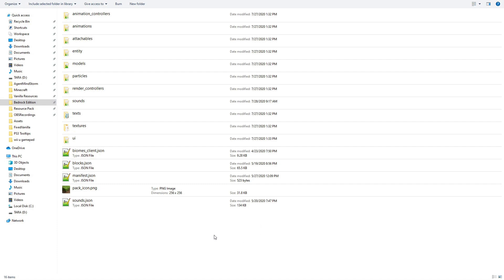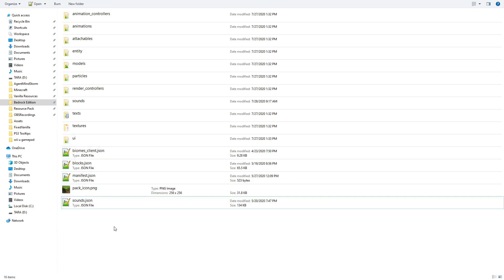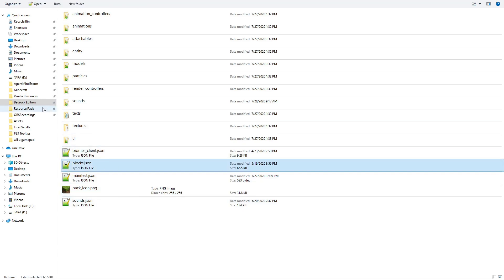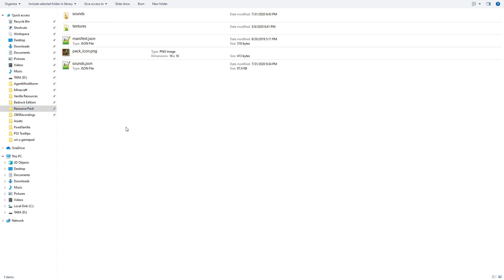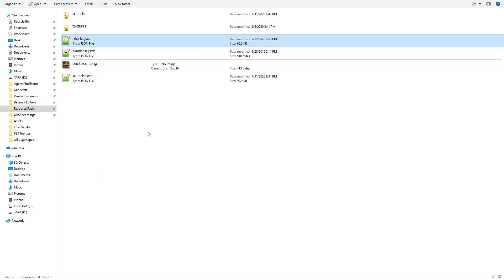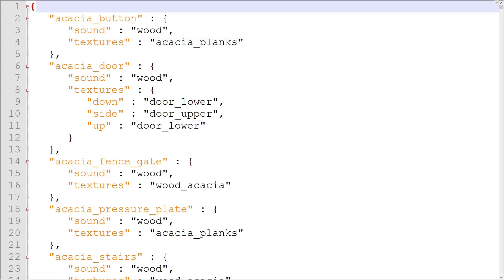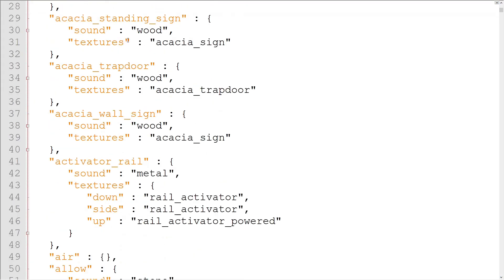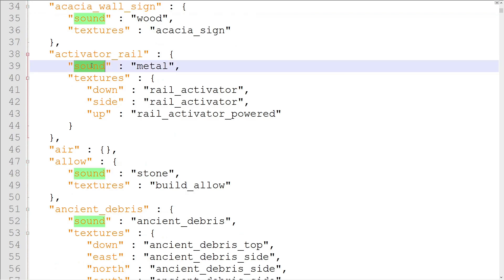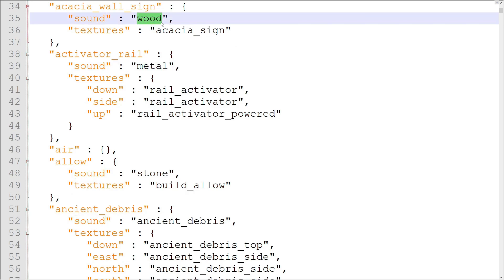The first is blocks.json. This file is located in the main resource pack folder next to sounds.json. It has a variety of applications, but for now, we're just going to use it to change block sounds. Each block listed in blocks.json has its own sound property. This property can be set to the name of any block sound set in sounds.json.